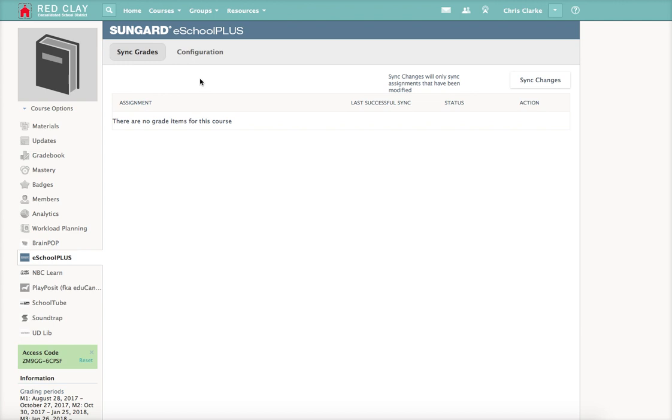In the previous steps, all you had to do, especially if you had linked courses, is change it once. But here, even if you've linked your courses together, you do need to do it for each section of each course that you teach. So leave this alone and go to configuration.